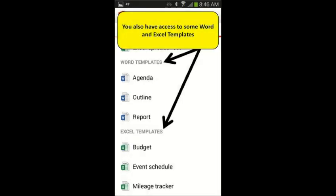And finally, you also have access to several of Office's highly used templates shown here.